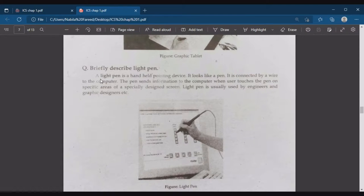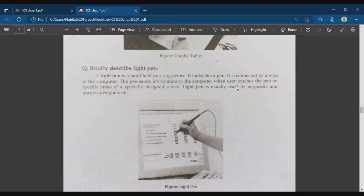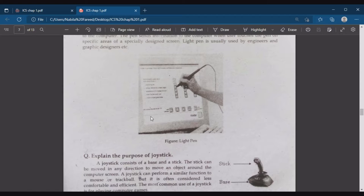The next pointing device is the light pen. A light pen is a hand-held pointing device that looks like a pen. It is connected by a wire to the computer. The pen sends information to the computer when the user touches the pen on specific areas of a specially designed screen. Light pen is usually used by engineers and graphic designers.